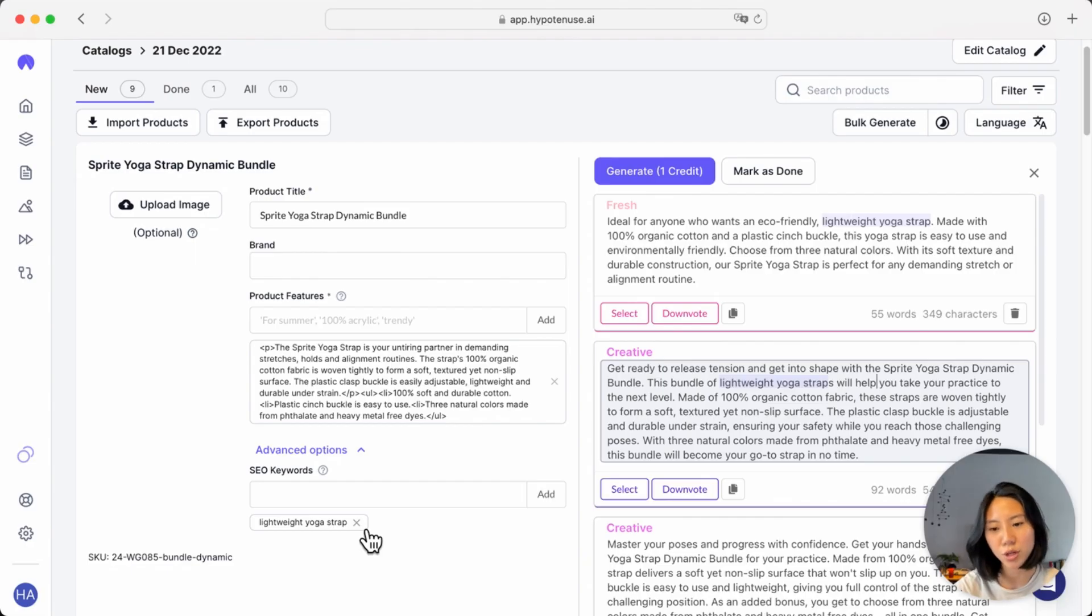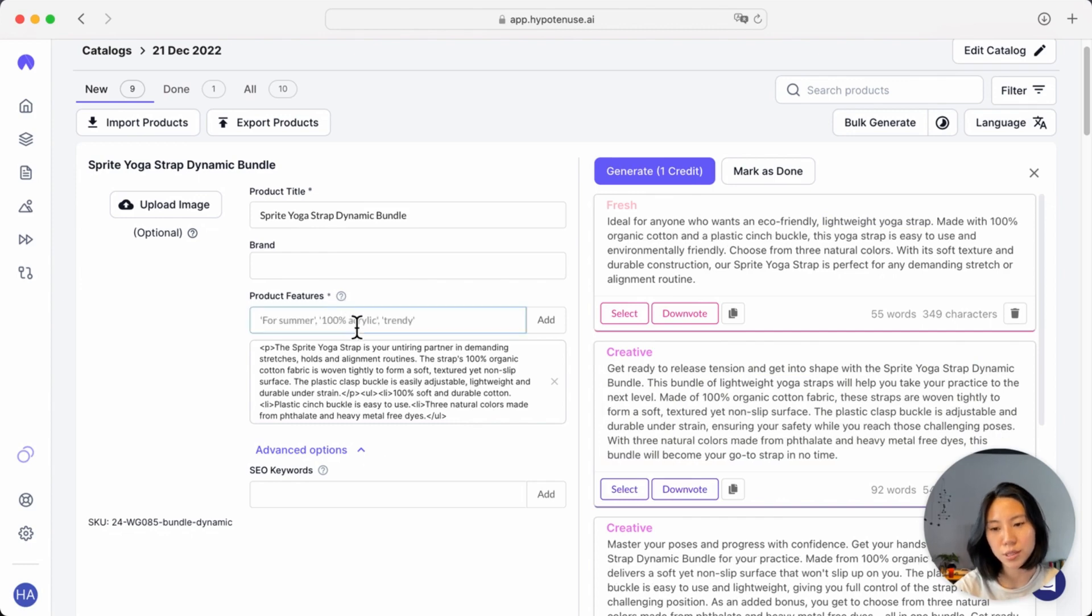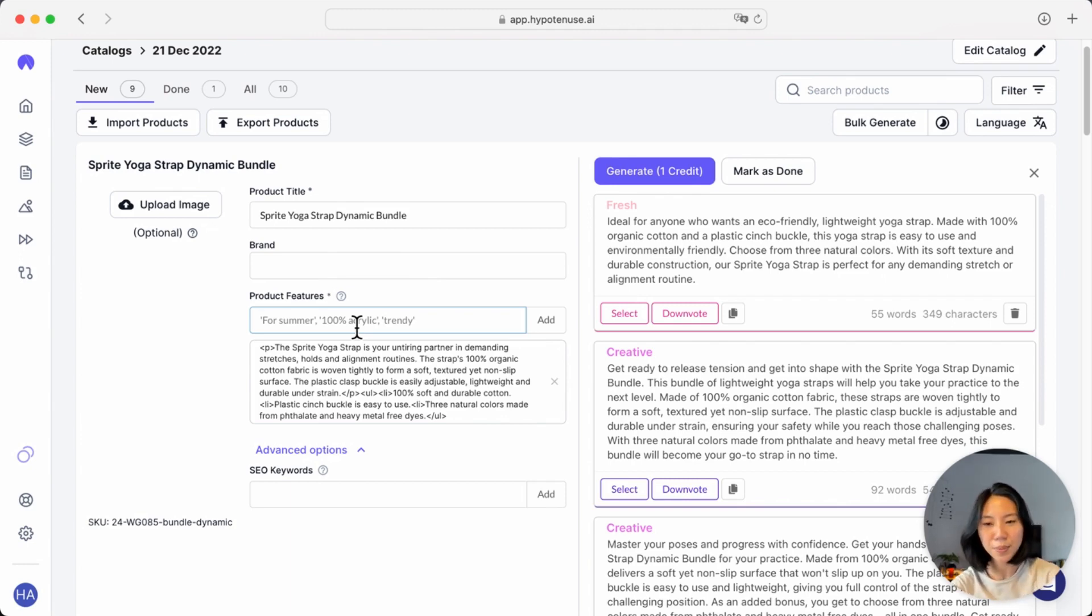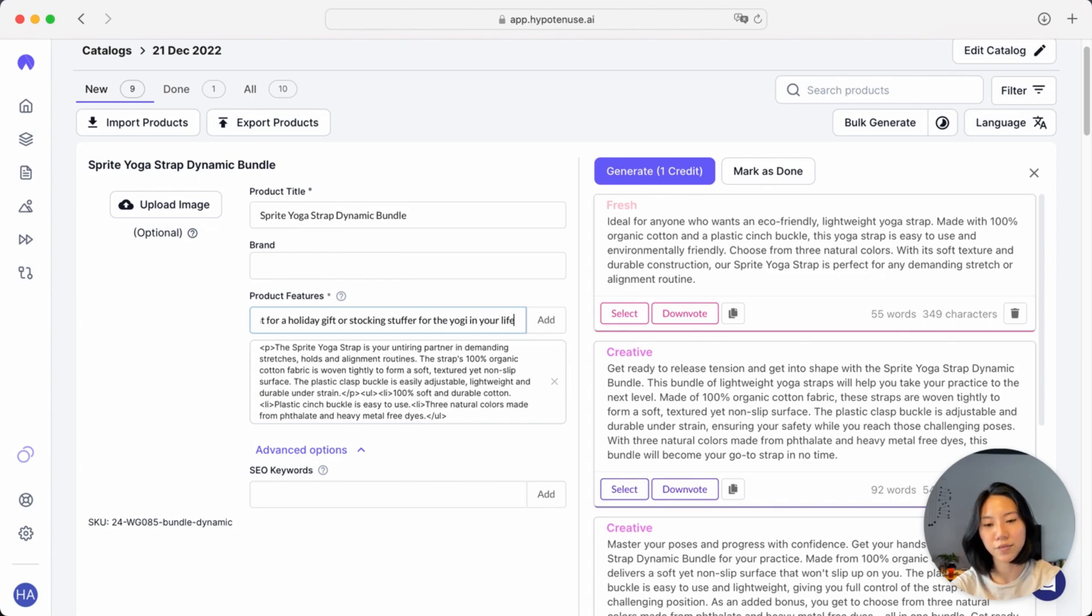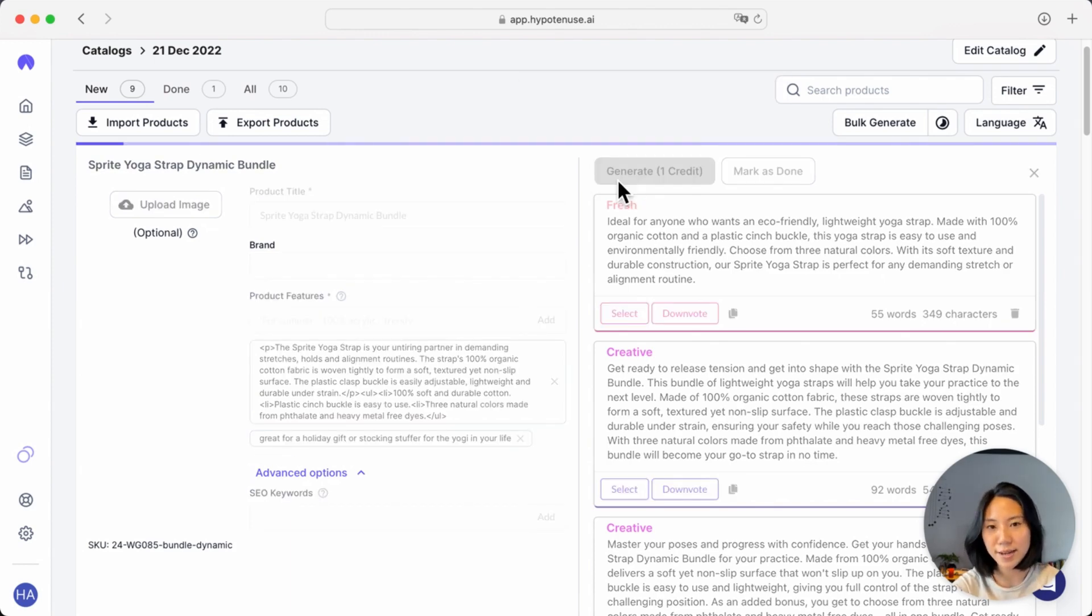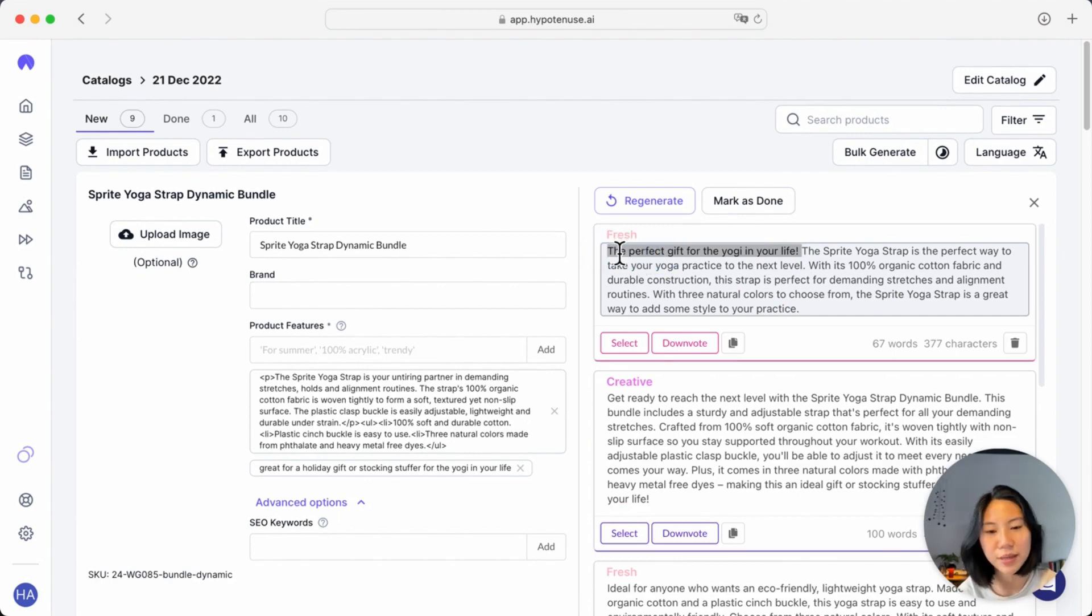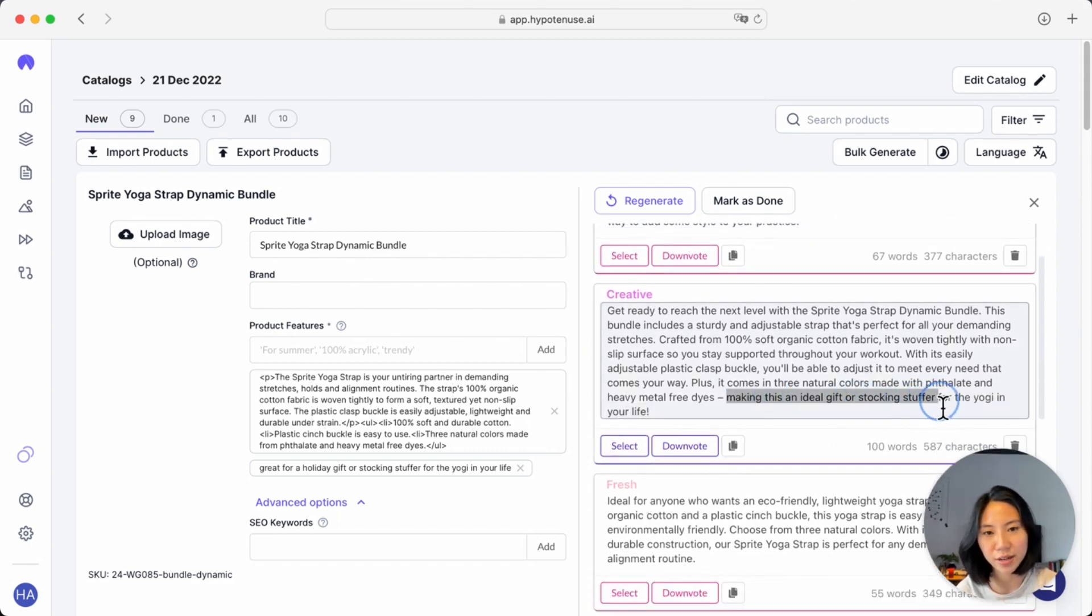Finally, you can also use the prep features section to add in some details about a current promotion that you might be running or a current event that's going on. So for instance, it could be for the holiday season. Here, I can see it's great for a holiday gift or stocking stuffer for the yogi in your life. Once again, I can go ahead and generate. And I can see that the AI has already integrated that into the copy, mentioning that this could be the perfect gift for the yogi in your life or that this could be an ideal gift or stocking stuffer.